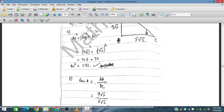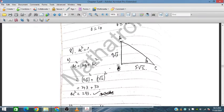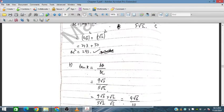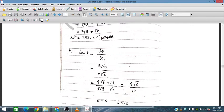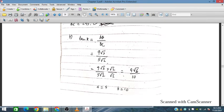Now finding tan x: tan x = opposite/adjacent = 9√3 / (5√2). Rationalizing by multiplying numerator and denominator by √2 gives 9√6 / 10. So a = 9 and b = 10, both integers.